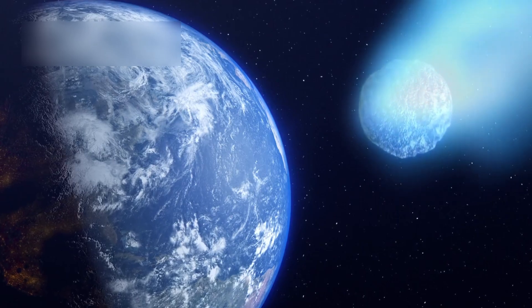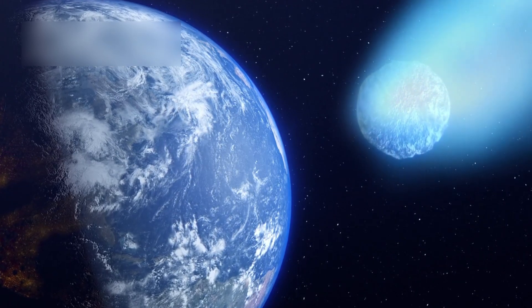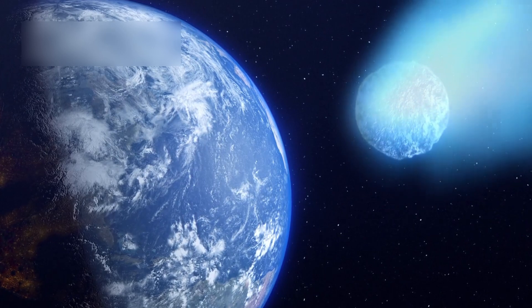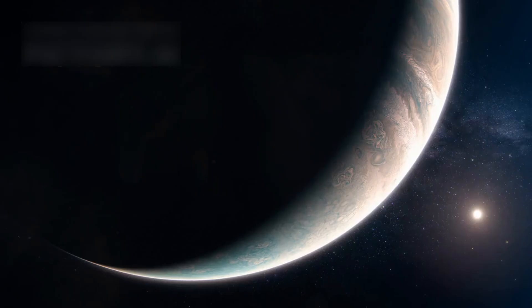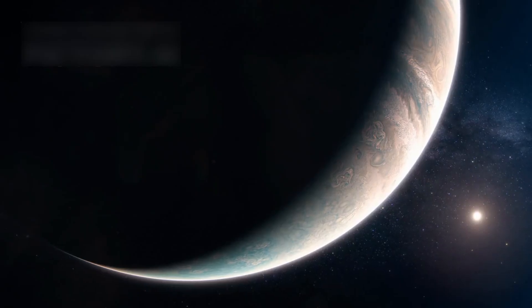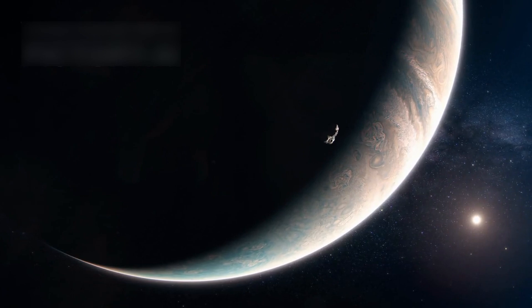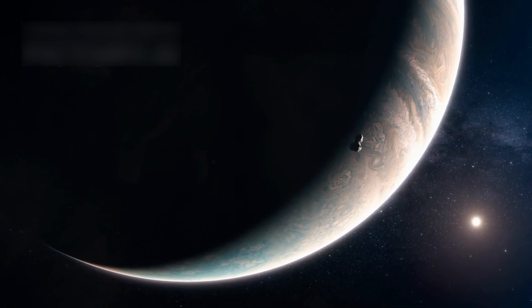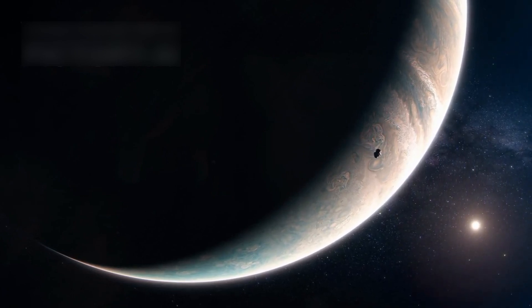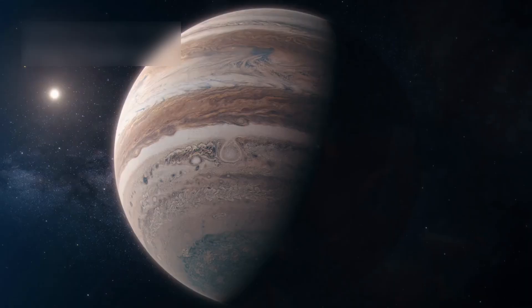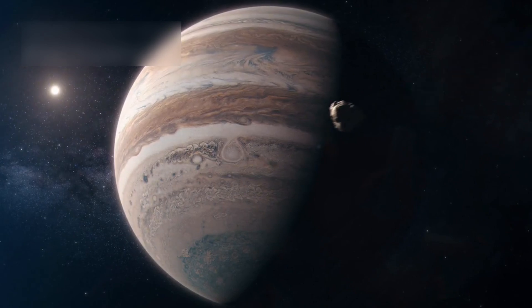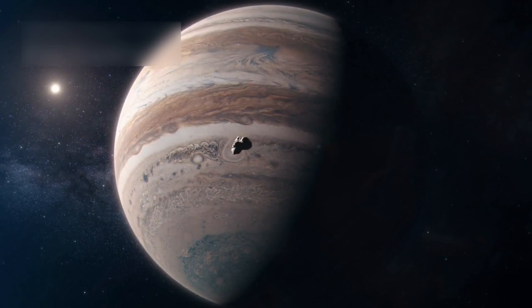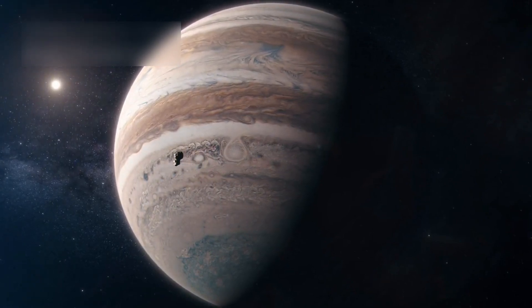The comet broke into fragments and crashed into Jupiter at 60 km/s. The crash made huge fireballs that went 23,000 K hot and 3,000 km high in the sky. One hit left a dark spot the size of Earth, showing the raw power of the impact.